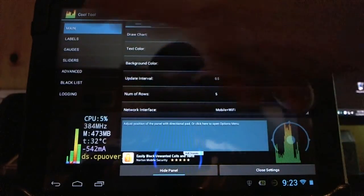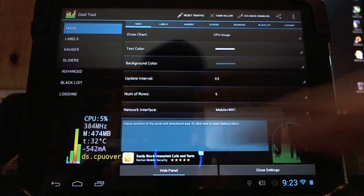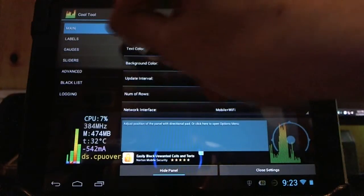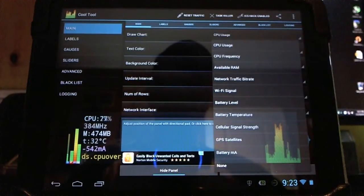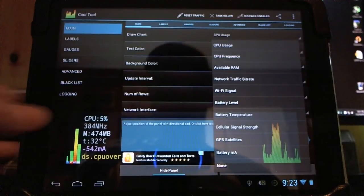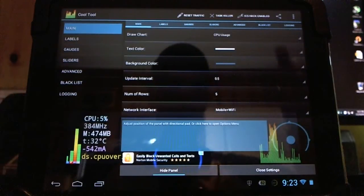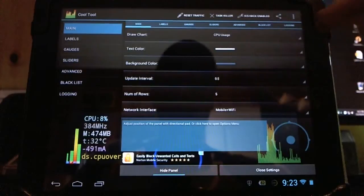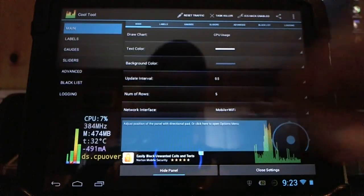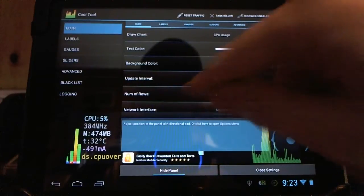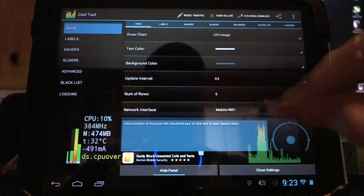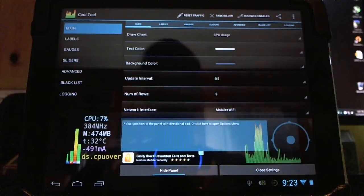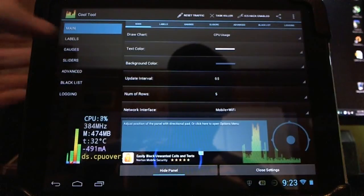You can see a few statistics here. This bar going across the top here, this is the draw chart. There's a few different options to have whatever you like there going across. You can monitor it in real time over anything else. You can change the text color, the background color, the update interval. I have it as frequently as possible to check for the updates. The number of rows is maxed out for me, so it'll be extra large. And the mobile Wi-Fi info, which it's both on.